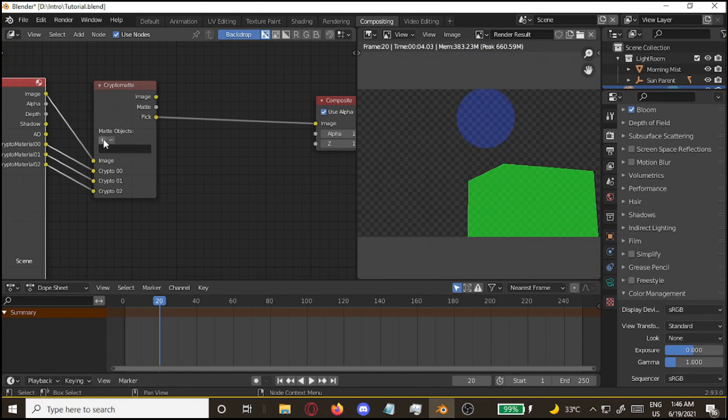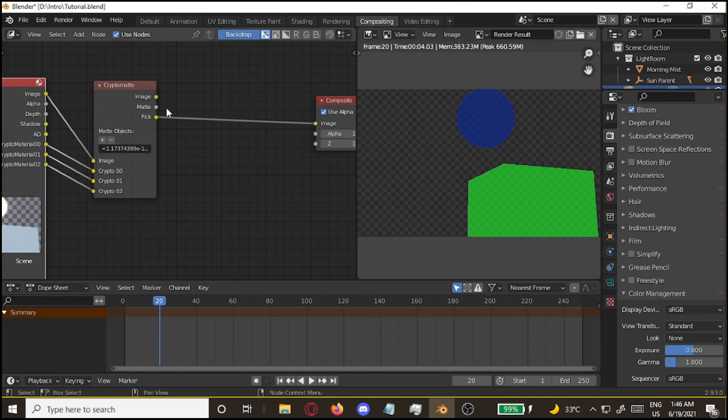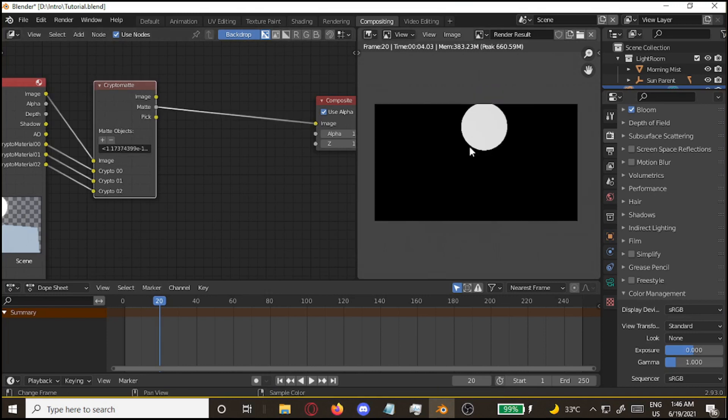You're going to click on the plus symbol and hover over the circle, which should be the sun. And with this, now we have masked our sun.